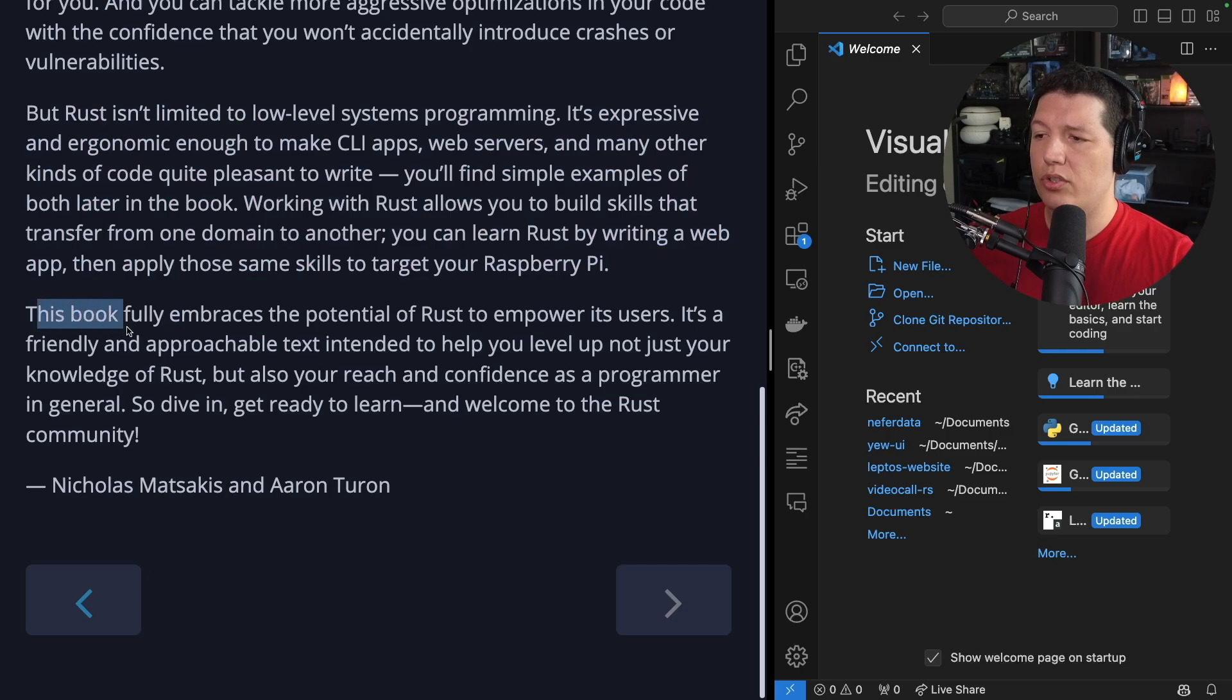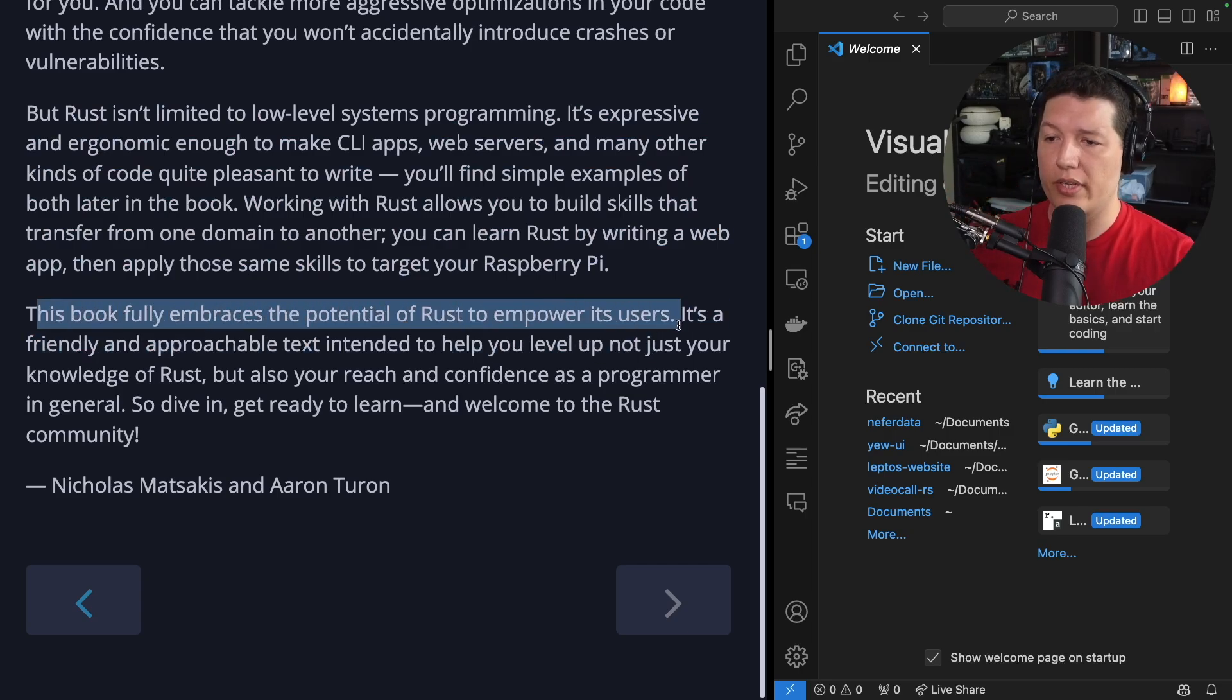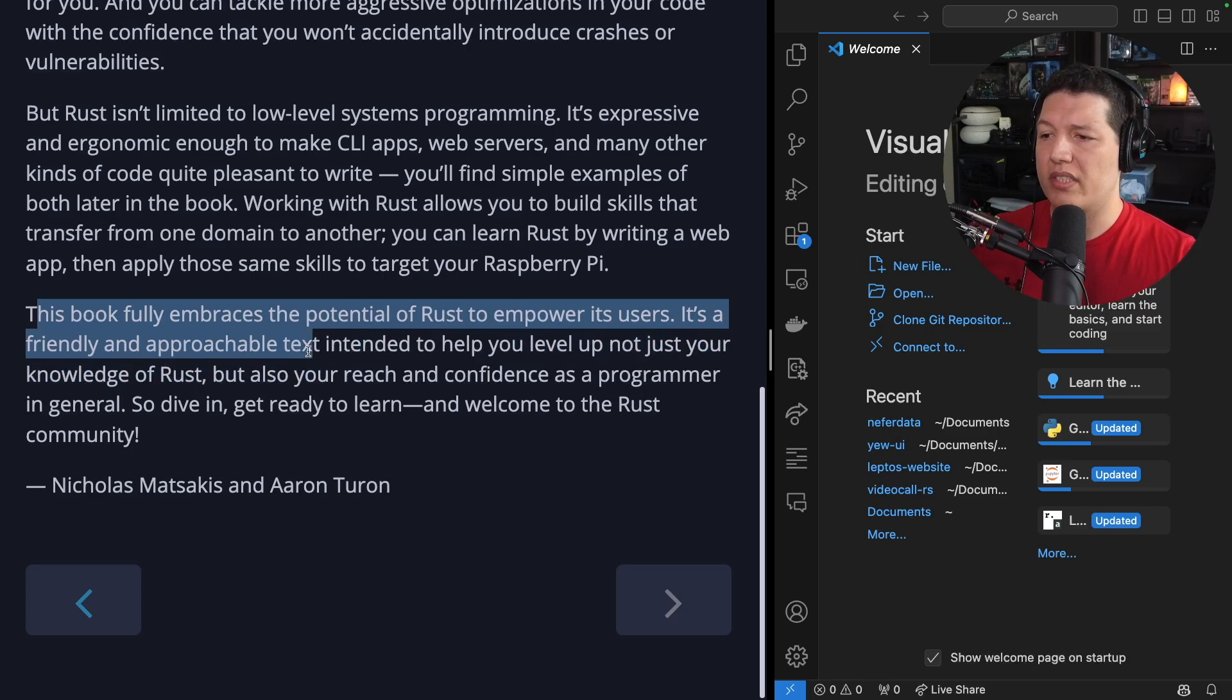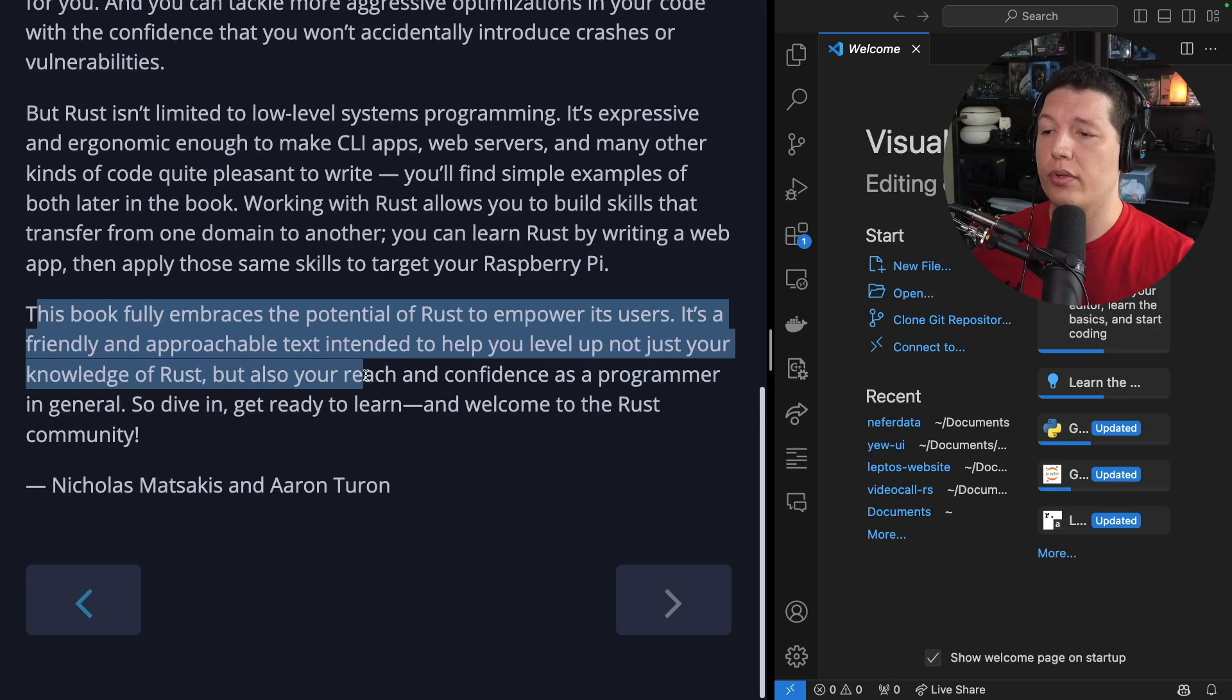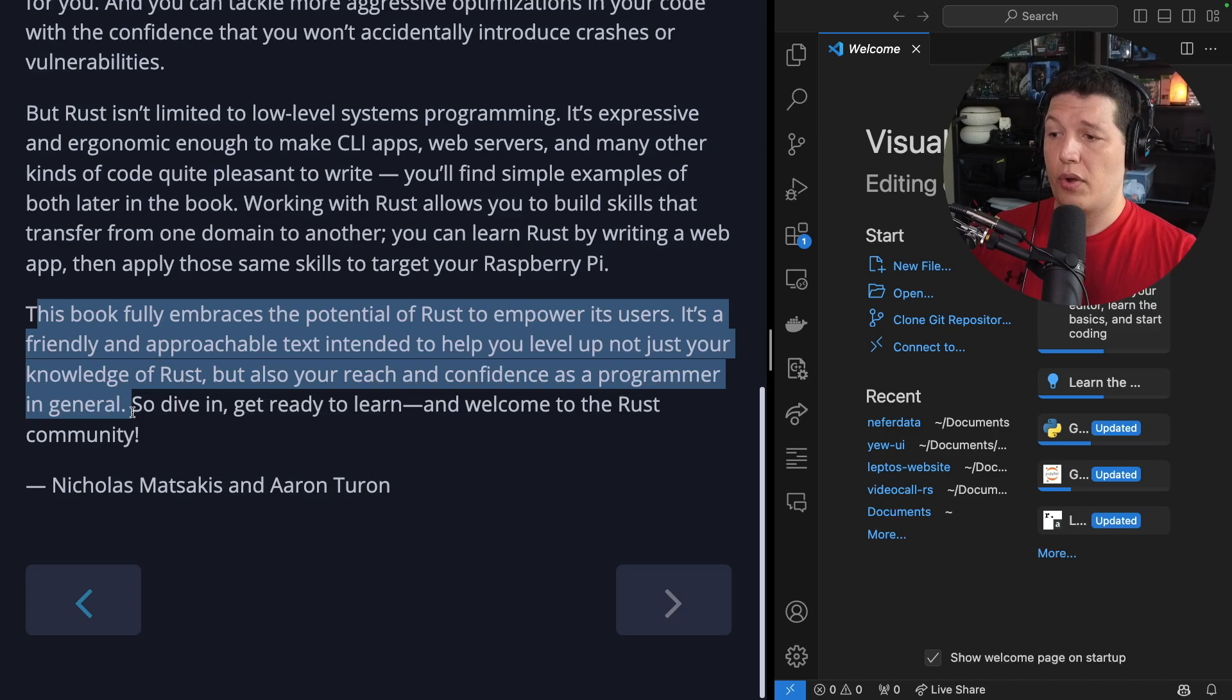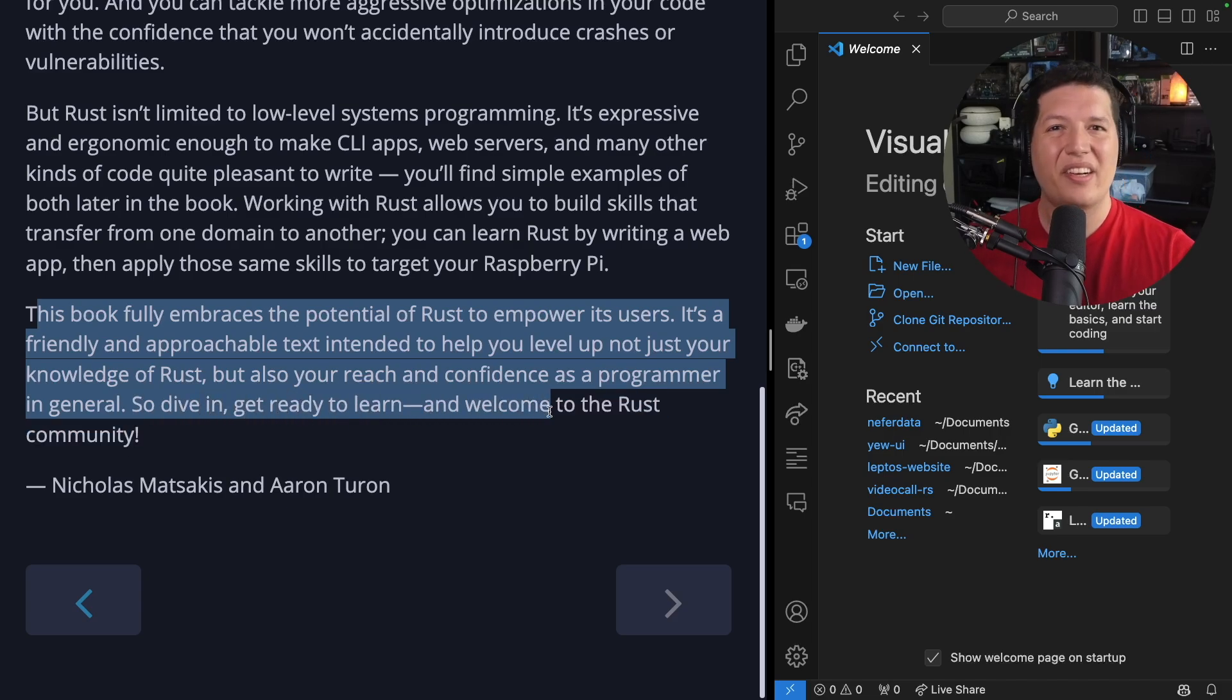This book fully embraces the potential of Rust to empower its users. It's a friendly and approachable text intended to help you level up not just your knowledge of Rust, but also your reach and confidence as a programmer in general. So, dive in. Get ready to learn, and welcome to the Rust community.